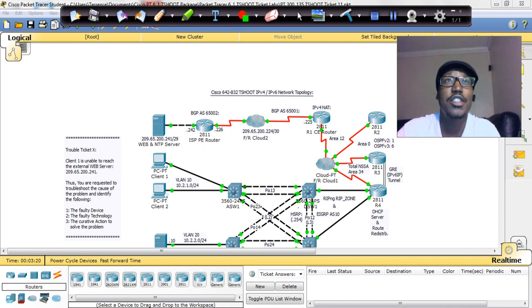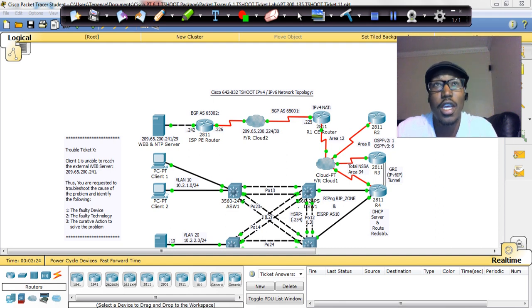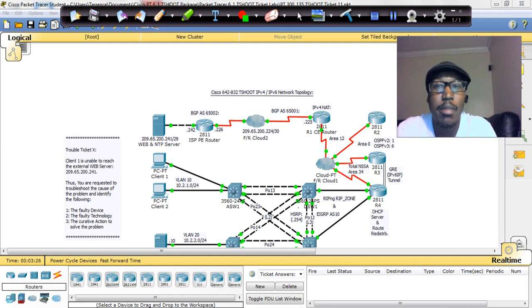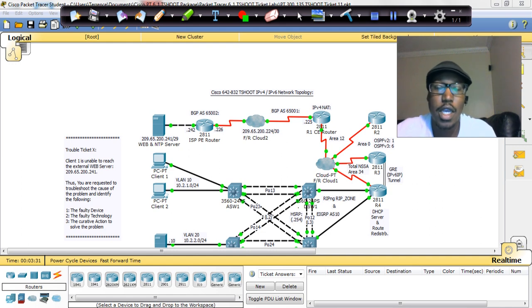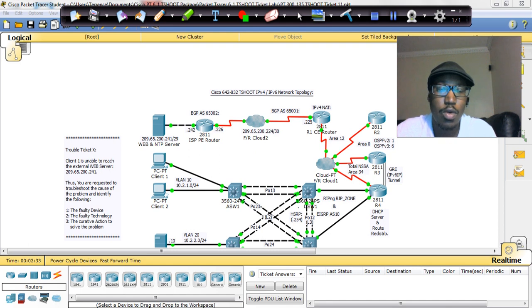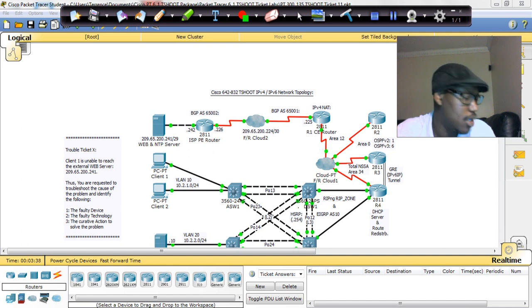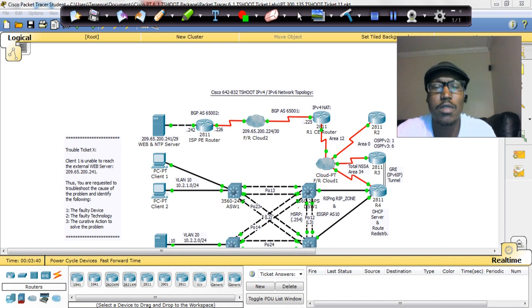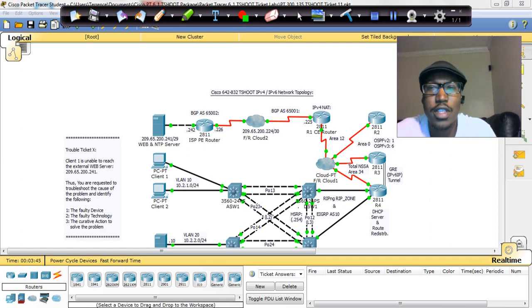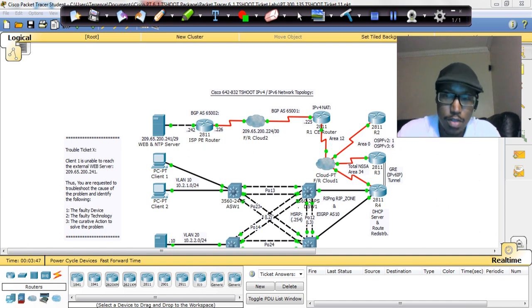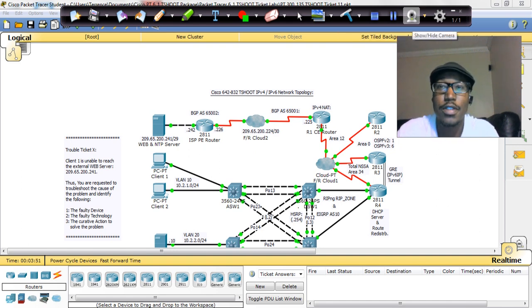Greetings once again, this is Terence Warren, Cisco 2Guy CCNP, and this is lab 11 for ticket 11 for the TSHOOT exam. Moving right along, we've come from ticket 1, skipped ticket 2 and ticket 10 because as far as I know those two are removed. So now we're at ticket 11 and we're going to go through this one just as we did the others. Let's get started.